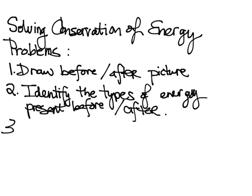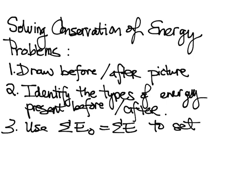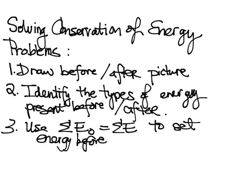Then you're going to use sigma E naught equals sigma E to set energy before equal to energy afterwards.